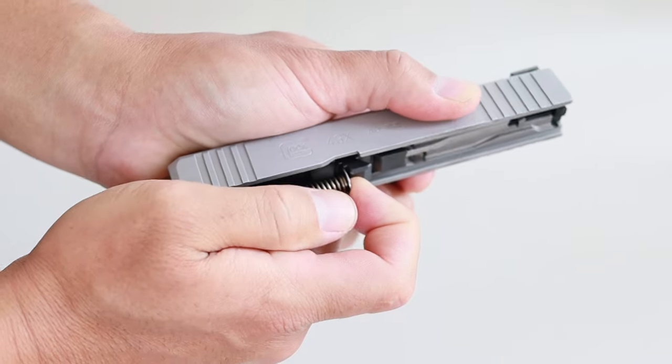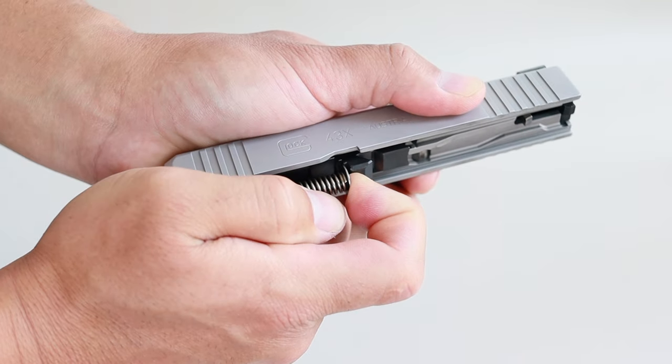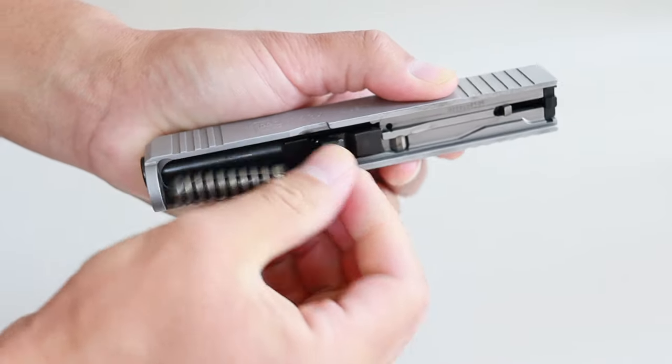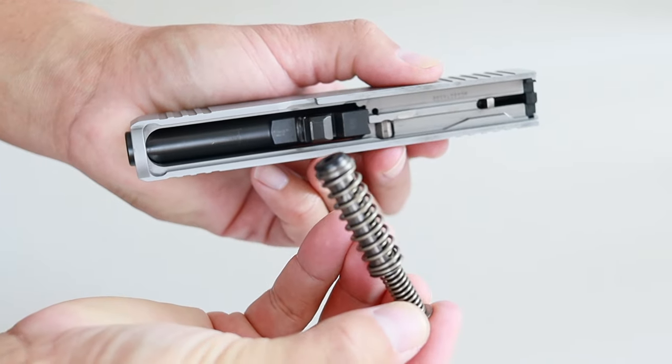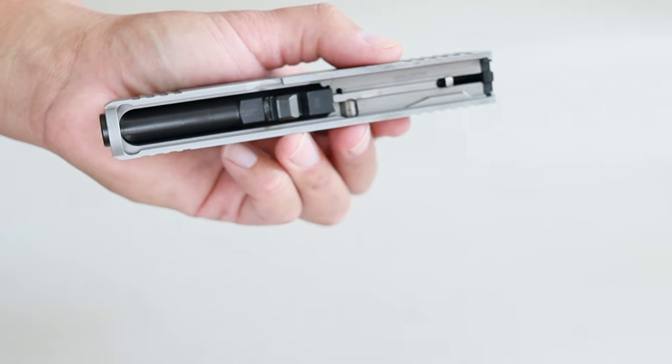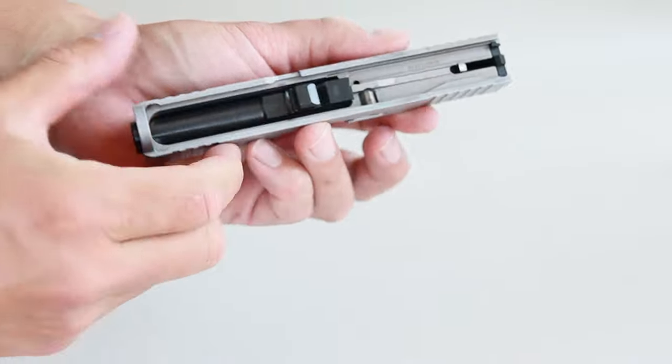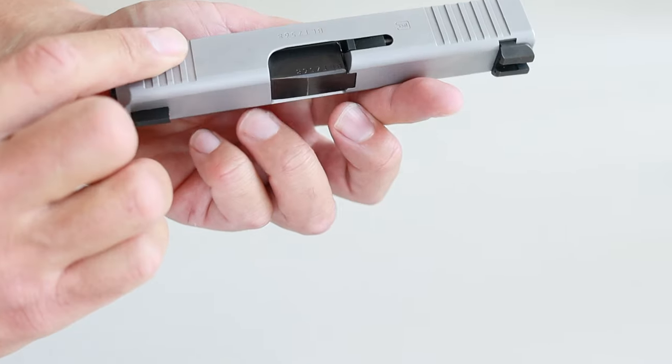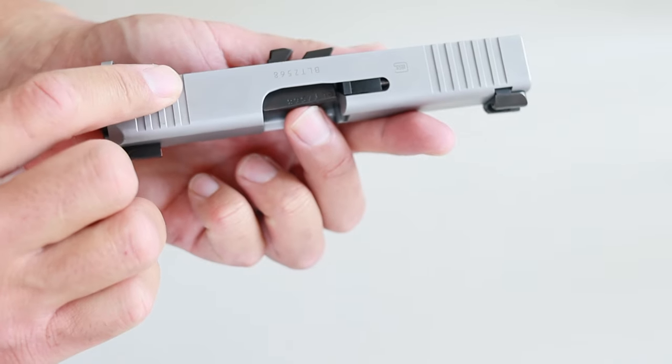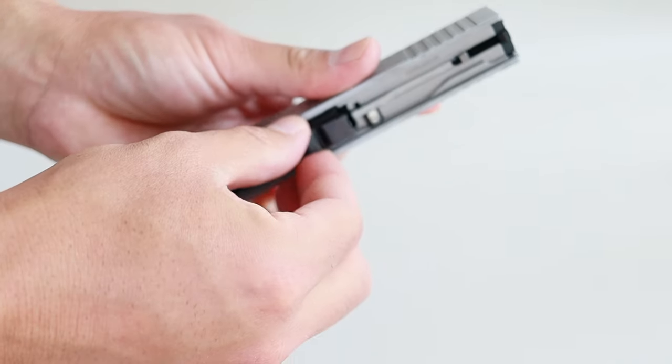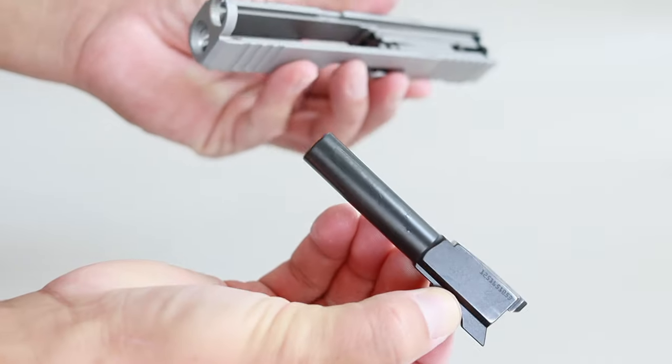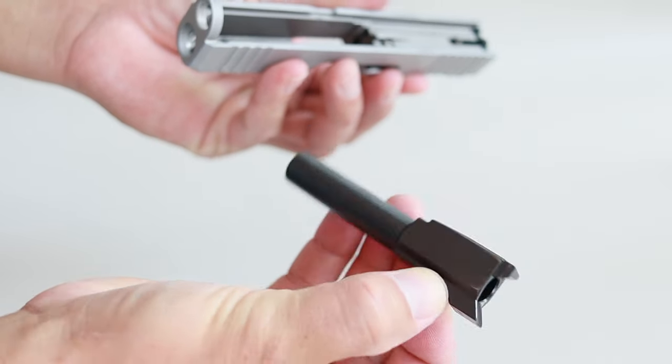Now pull the recoil spring from chambering to muzzling. It'll pop right out. Push the barrel from the hood. The lug will pop up. Grab it by the lug and pull it right out.